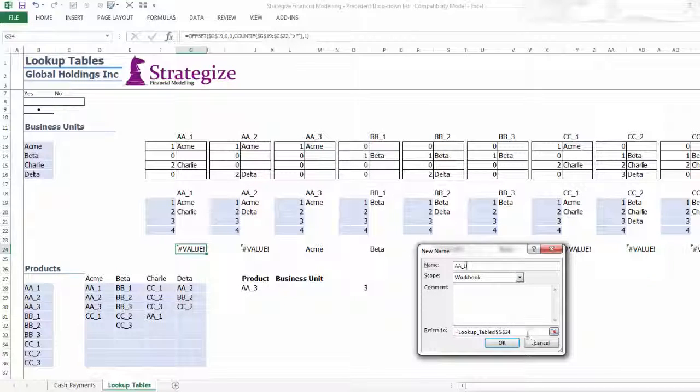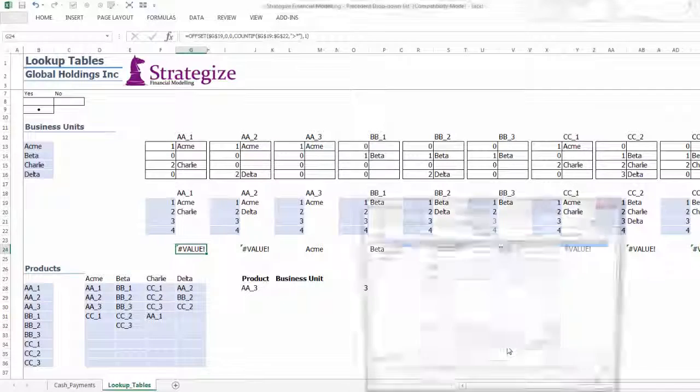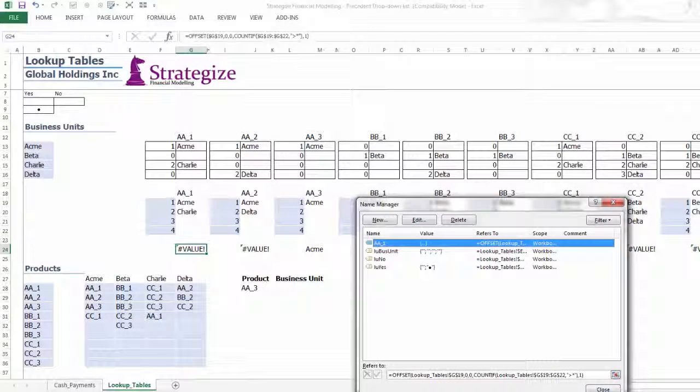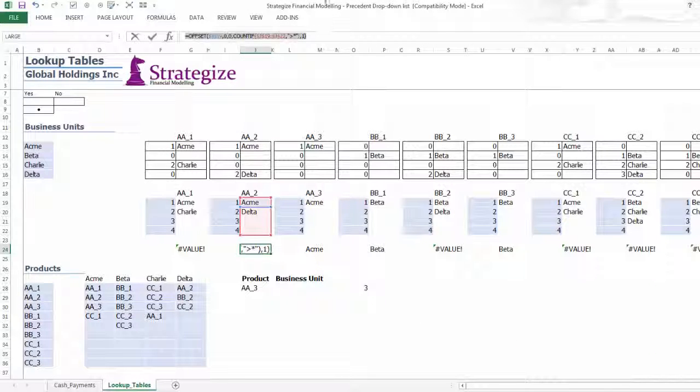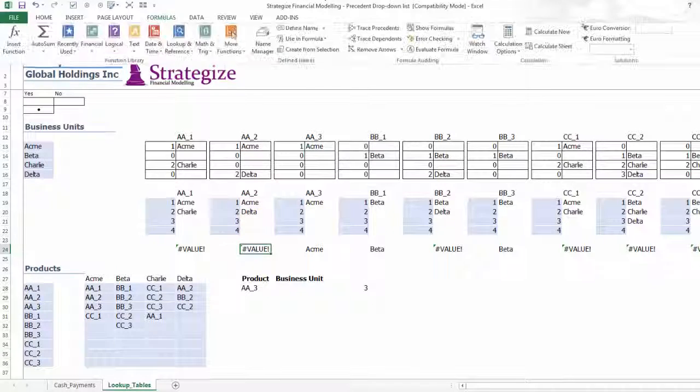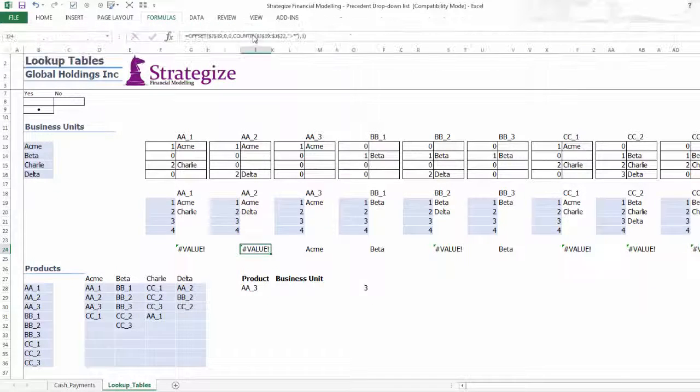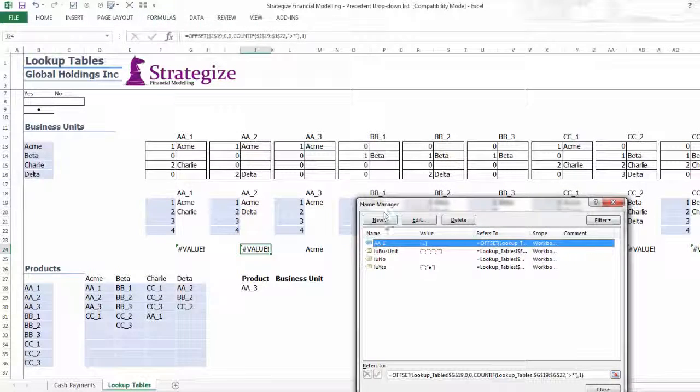Remember to apply an exact naming approach to the products relative to the subsequent naming convention in the data validation, otherwise the Precedent drop-down list will not fully work.